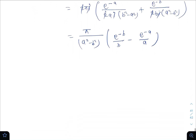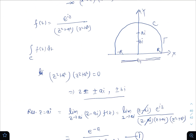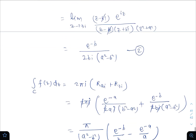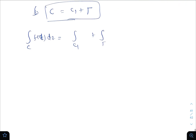We know that contour C equals C1 plus gamma, as considered in the beginning. So the integral over C of f(z) dz equals the integral over C1 plus the integral over gamma. Let us now calculate the integral over gamma.